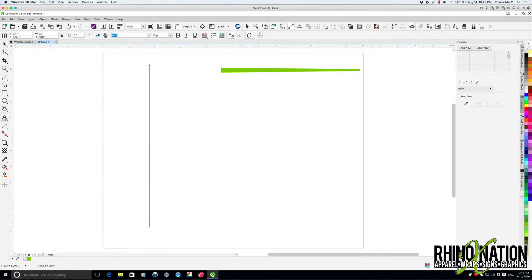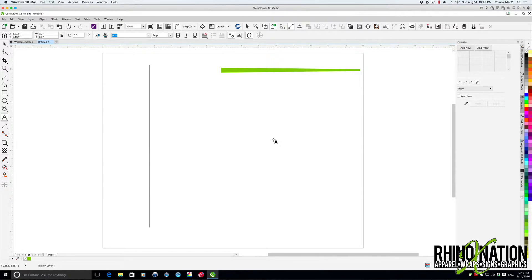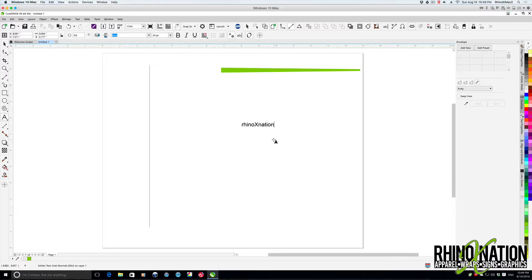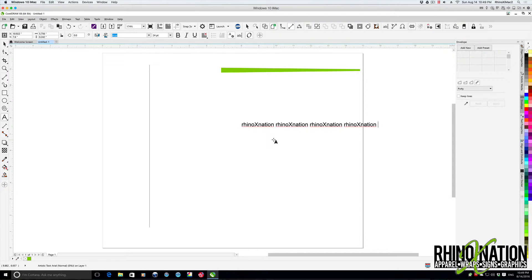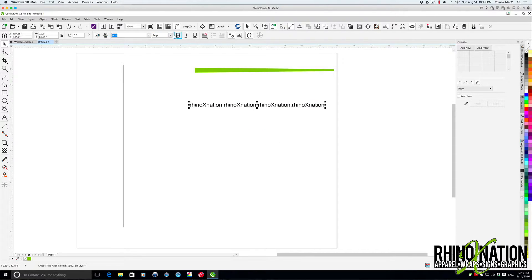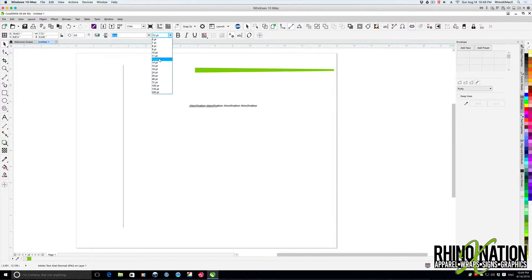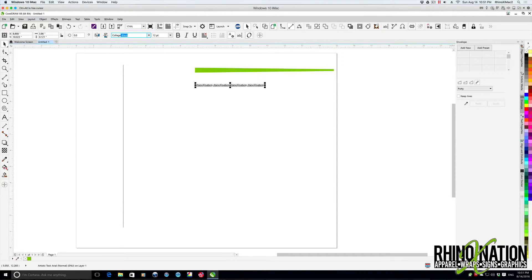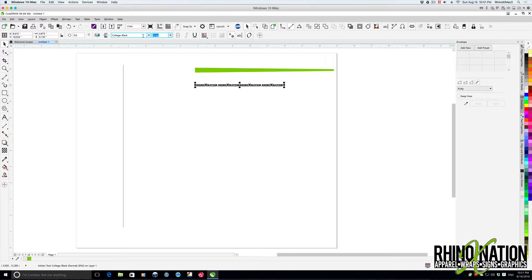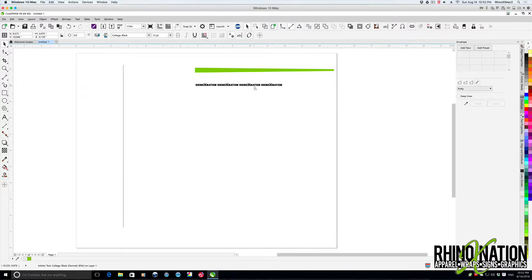Then we'll grab our text tool and we'll type out some text again. We'll change that to about 12 points, then we'll change fonts to one of the college fonts. Then we'll just click and drag and right click to make a copy.